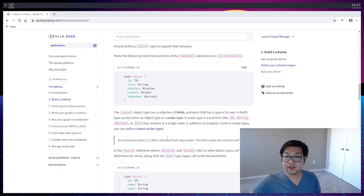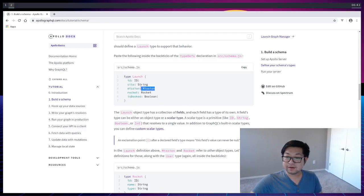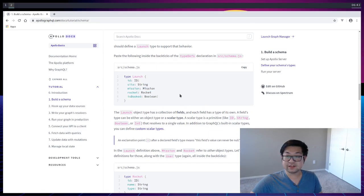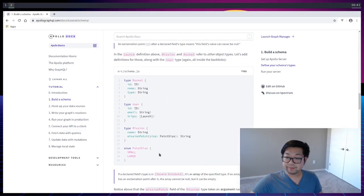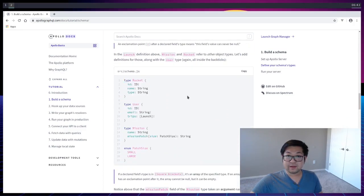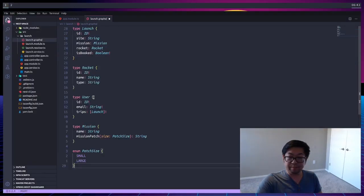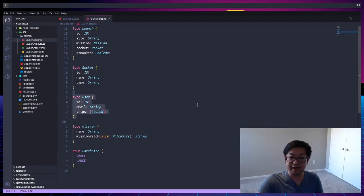If we go back to the Apollo docs, the launch type is what we're concerned with, and we scroll down, you'll see that there's Mission and Rocket, which are other schemas that this schema is dependent on. And they're all here. So I'm going to add that to our schema file. And we don't actually need user, so I'm going to get rid of that right now.